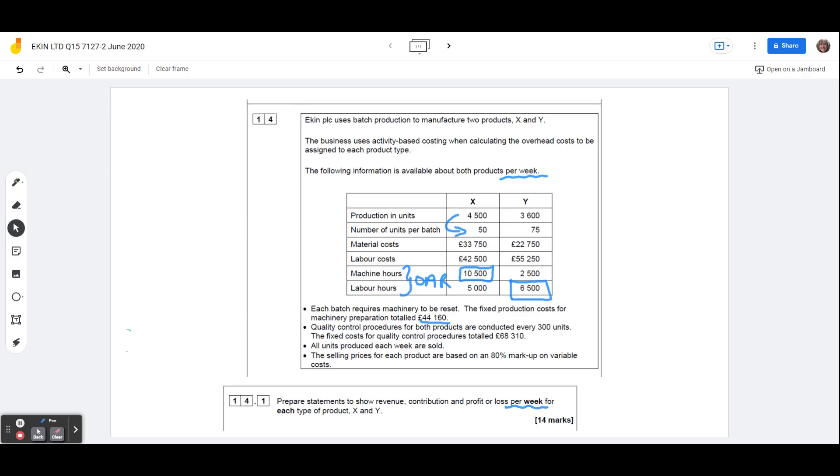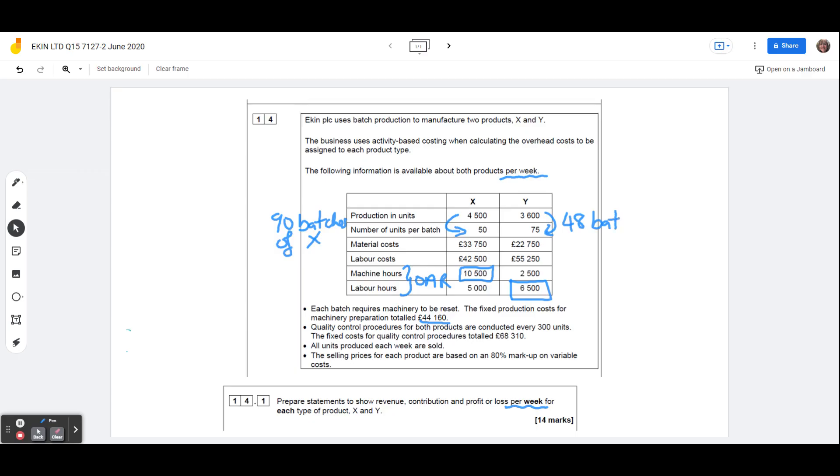We'll stick product X in on that side, and if we do the same, 3,600 and divide it by 75, we can see that we've got 48 batches of product Y. So the total 90 plus 48 means that we've got 138 batches in total across the organisation, so each batch is going to have an overhead of 320 pounds.